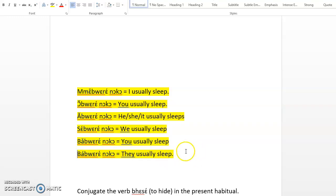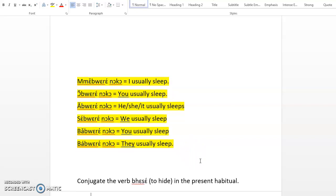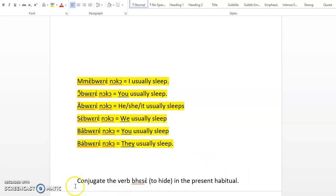Va bure noko, they usually sleep. Pause the video and try to repeat.